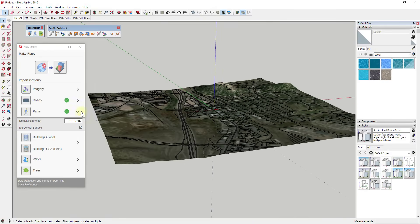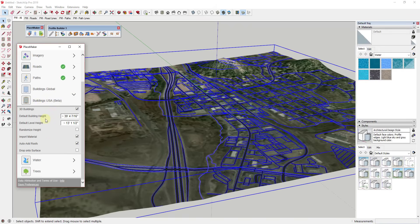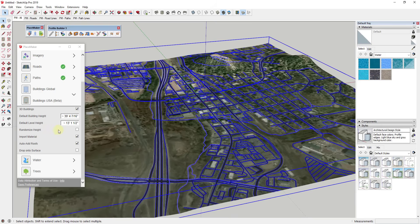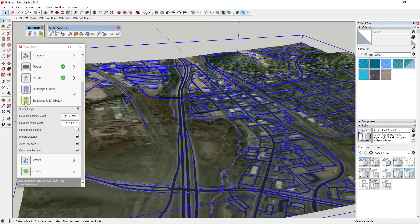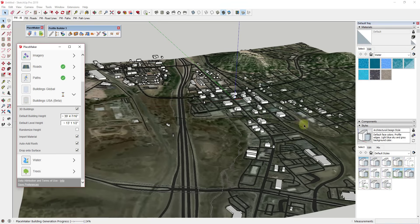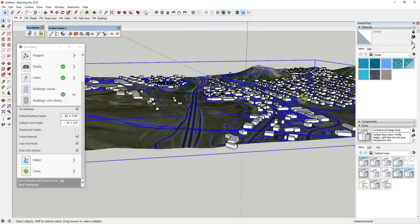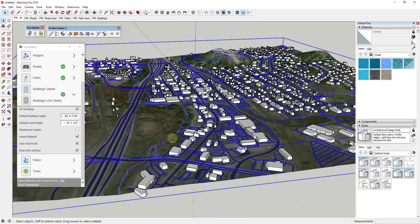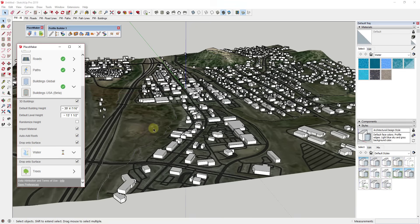Let's go ahead and bring in the rest of our data. One of the cool new features is the ability to bring in USA Buildings — I believe these are now coming from a Microsoft repository, which means there are a lot more buildings than there were before. We're going to do the same thing, but in this case we need to make sure we check the box for Drop onto Surface for our buildings, because this is going to go through and add those buildings based on this surface. When I click on this it'll start bringing those buildings in, and this process actually goes really quickly. You can see how this brings in all the houses and everything else — it's actually pretty amazing how quickly all of this gets brought in.